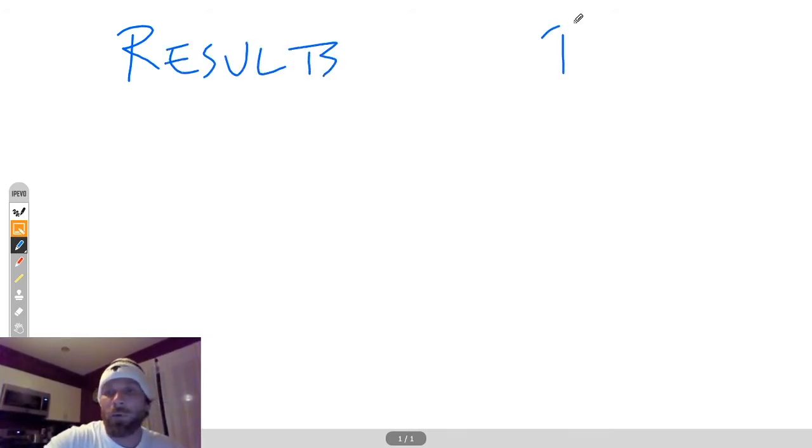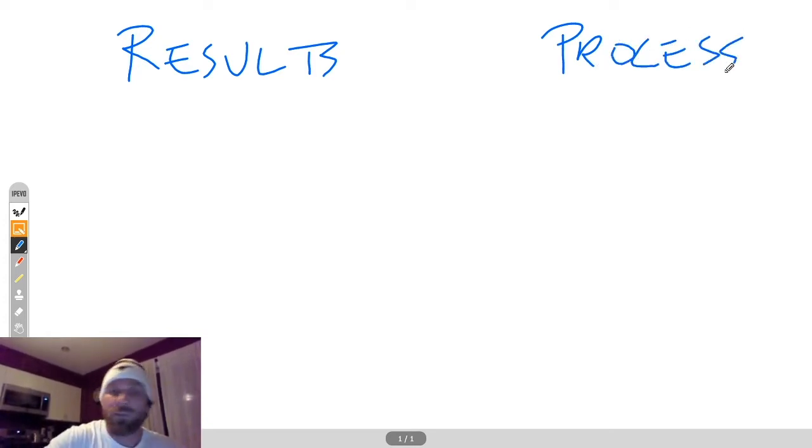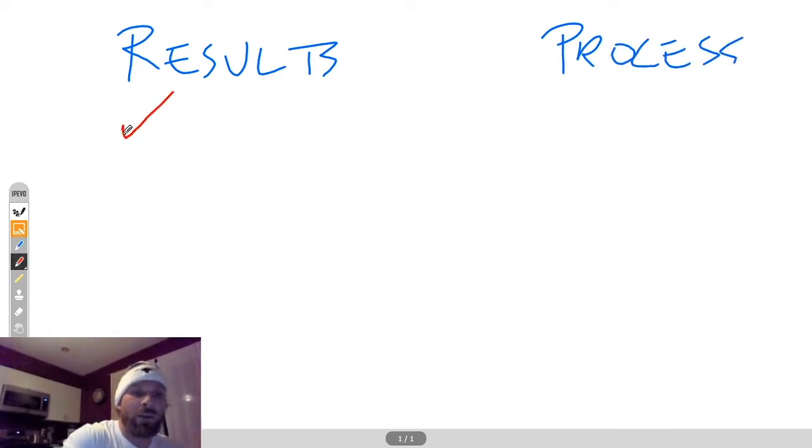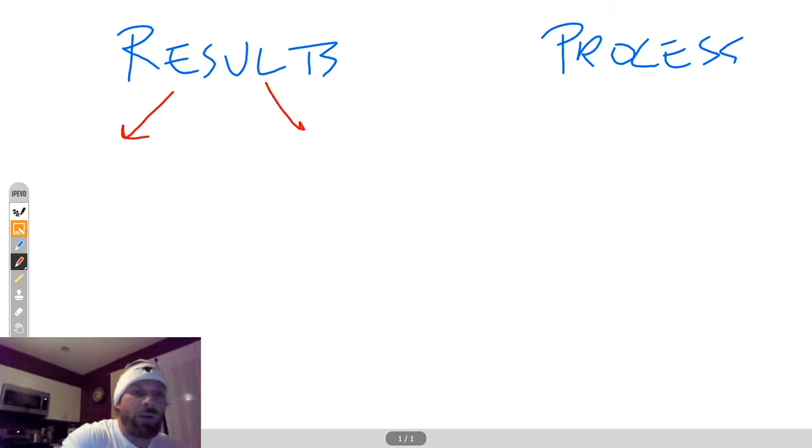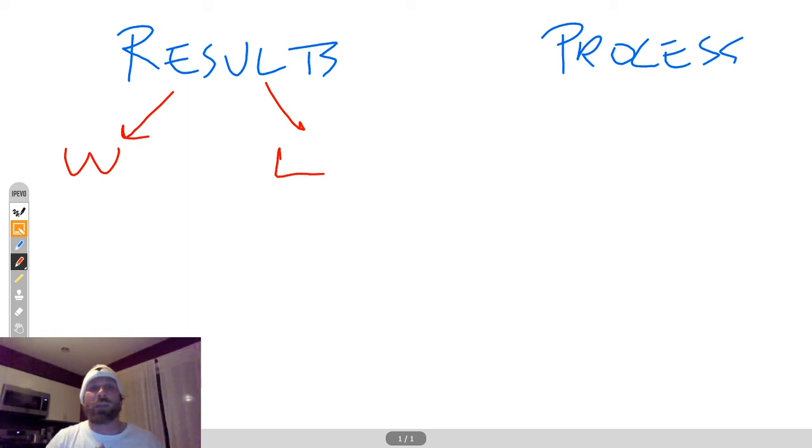There's results-oriented people and process-oriented people. The results-oriented people split into two. There's only two natural outcomes when you're results-oriented. You're either going to win or lose. You get the base hit, you don't get the base hit.